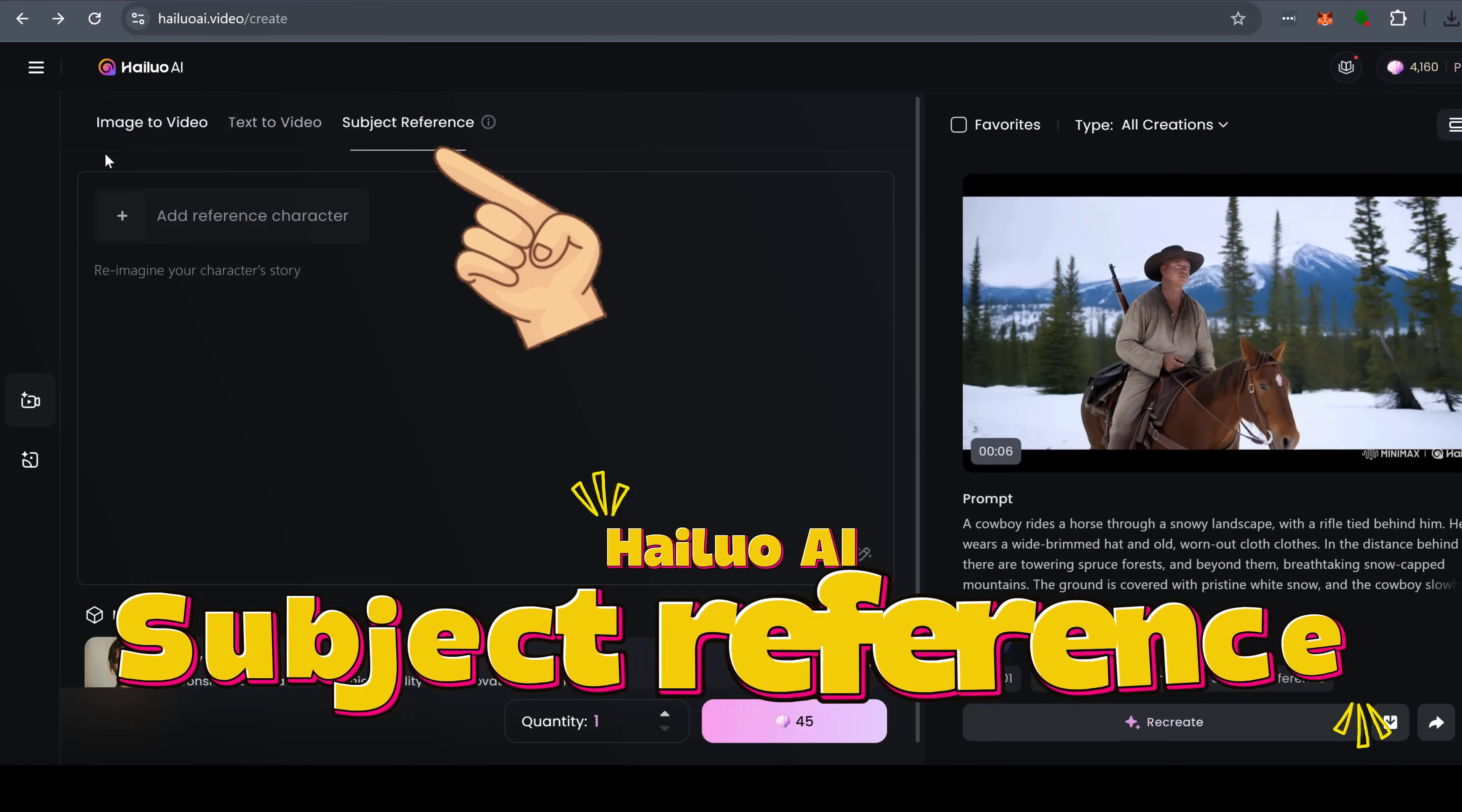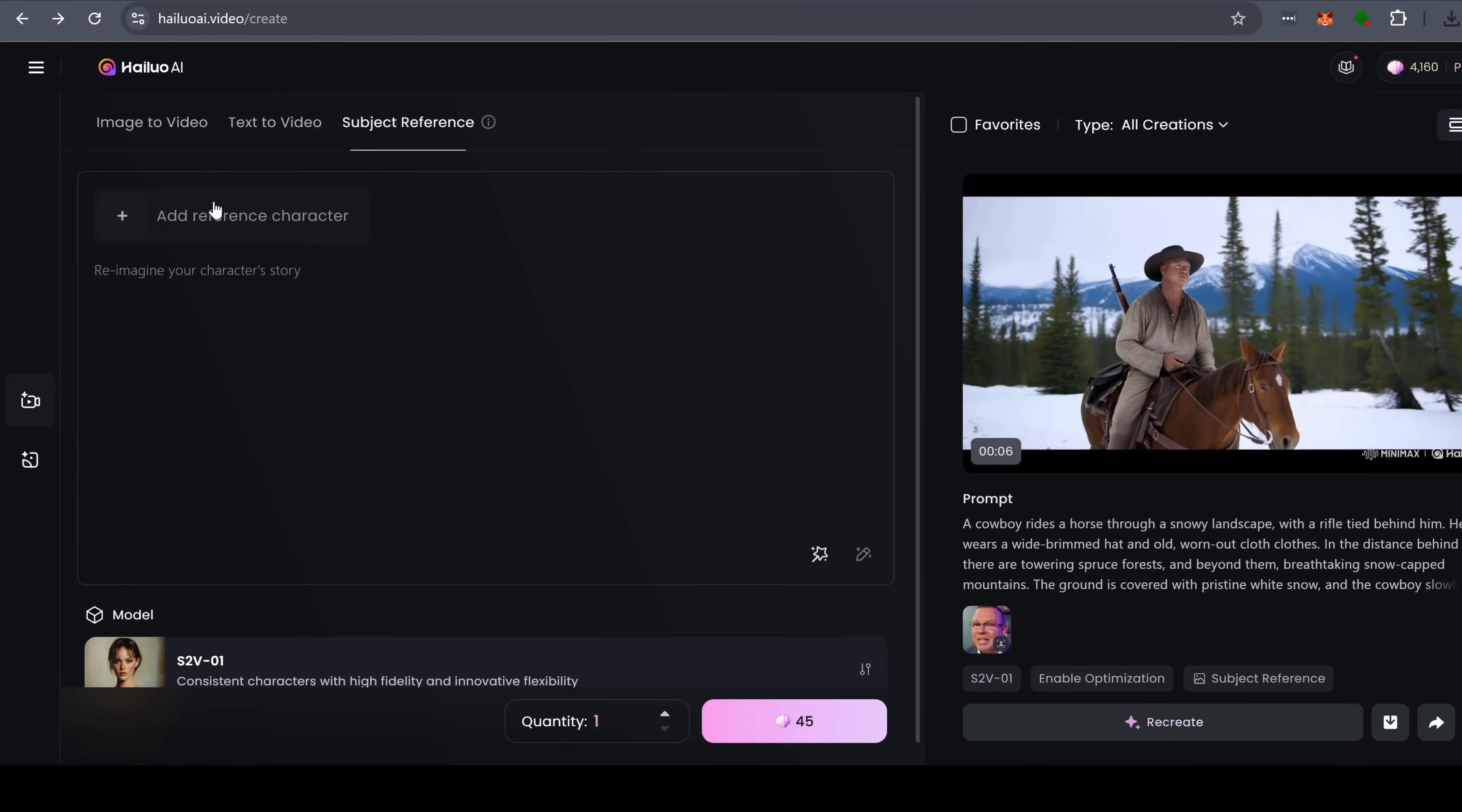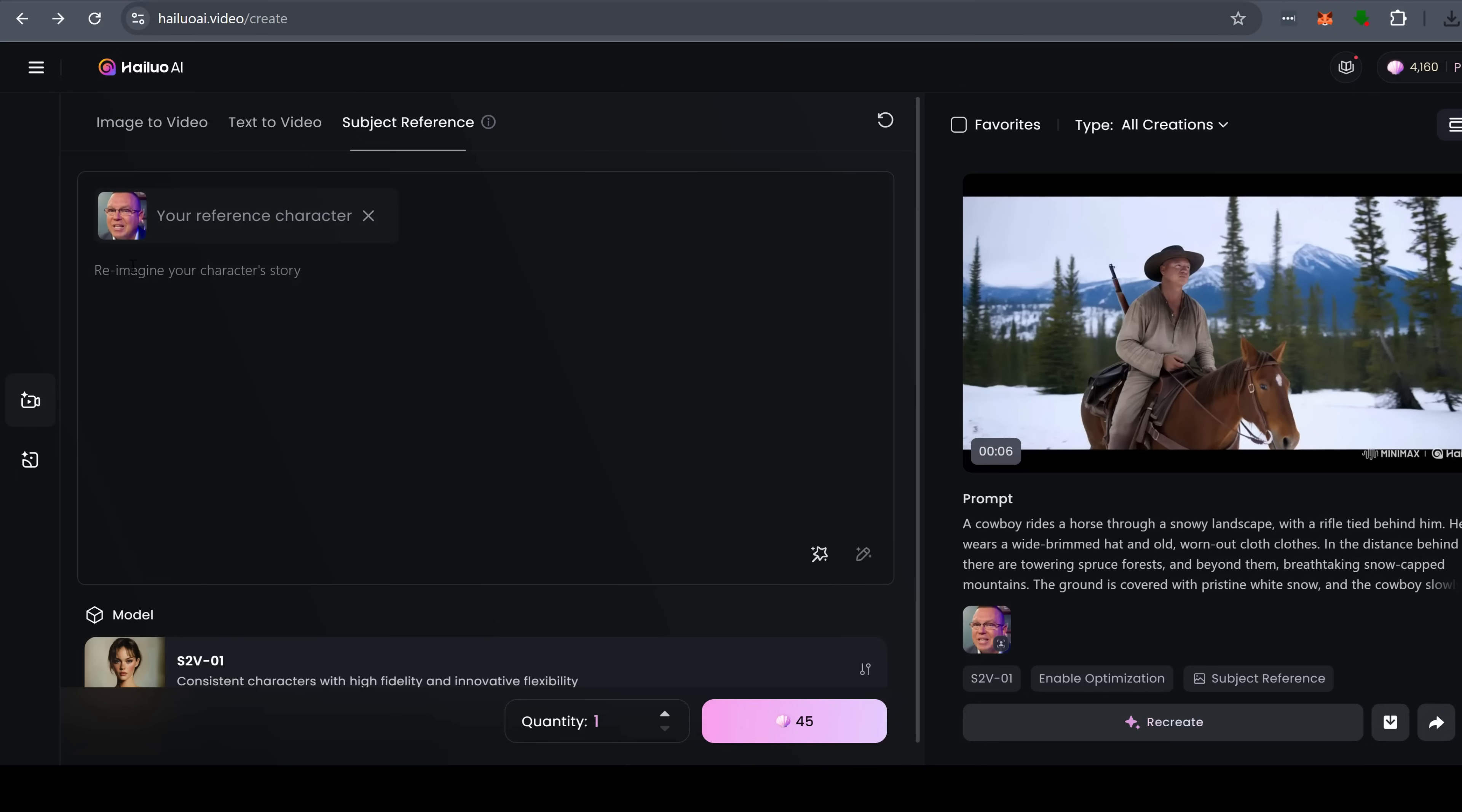Another major highlight is the subject to video model, S2V01, which ensures your characters stay visually consistent across scenes. All you need is a single reference image, and Hyluo locks in your character's face and expressions perfectly.